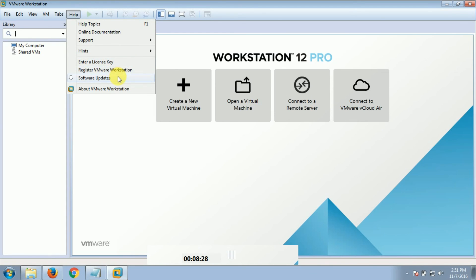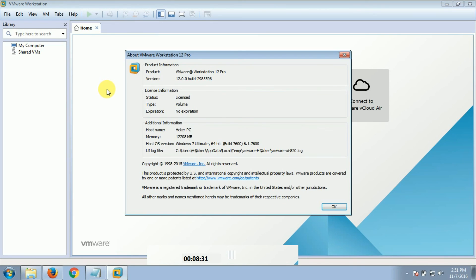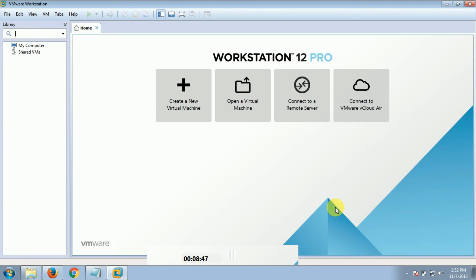I'm going to show you how to apply it — with key or without key. I'm going to show you how to apply it in VMware.